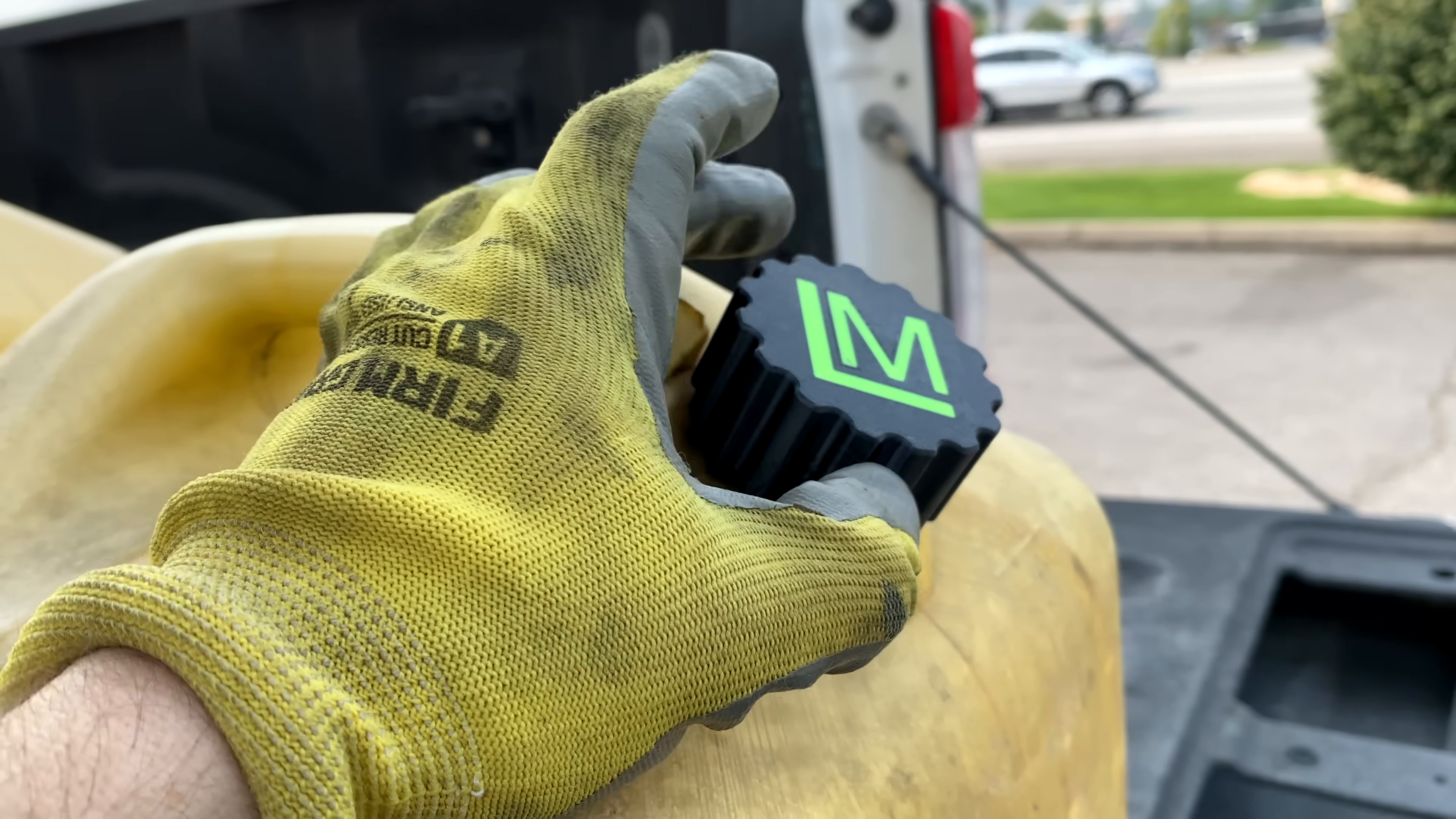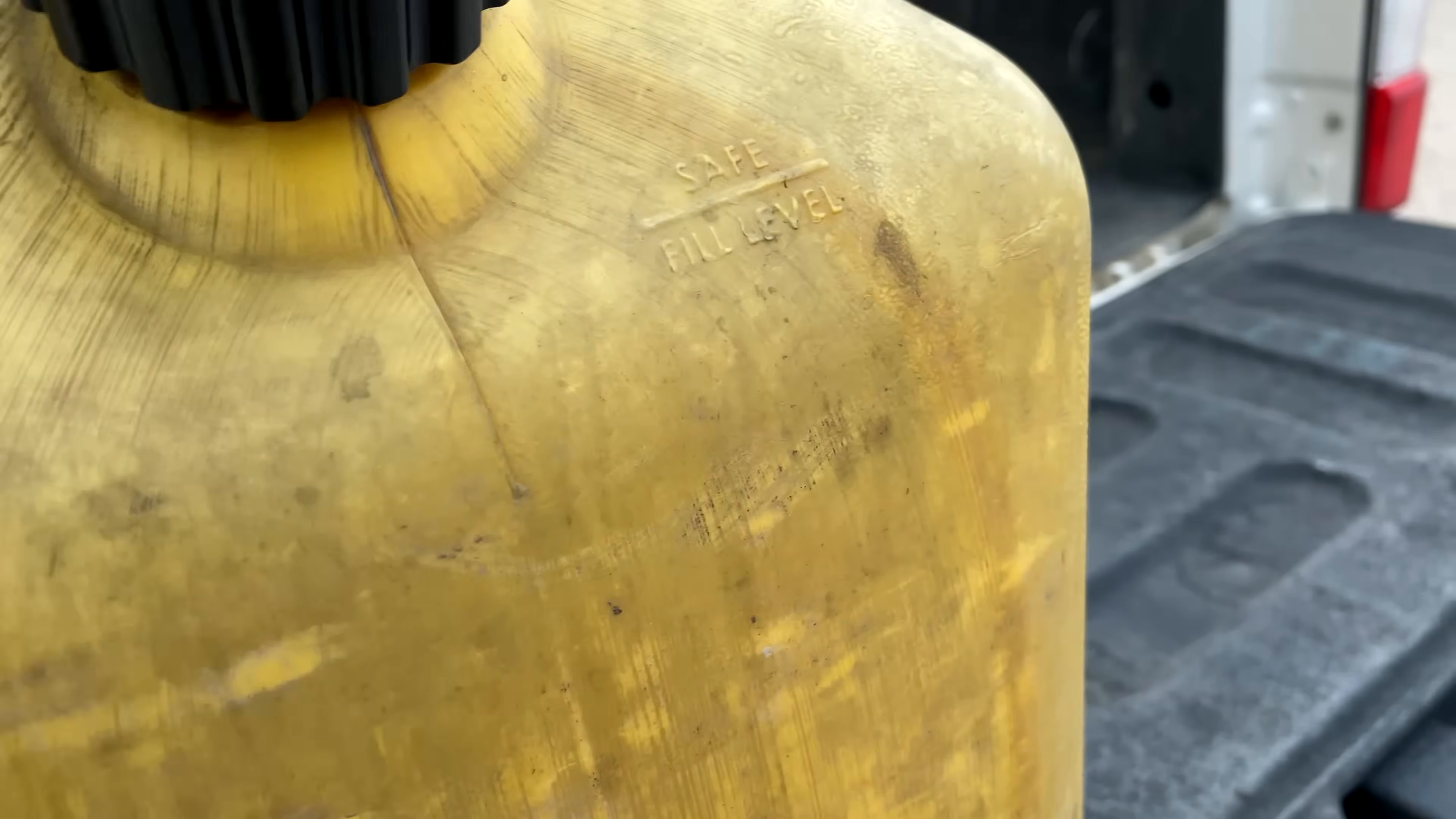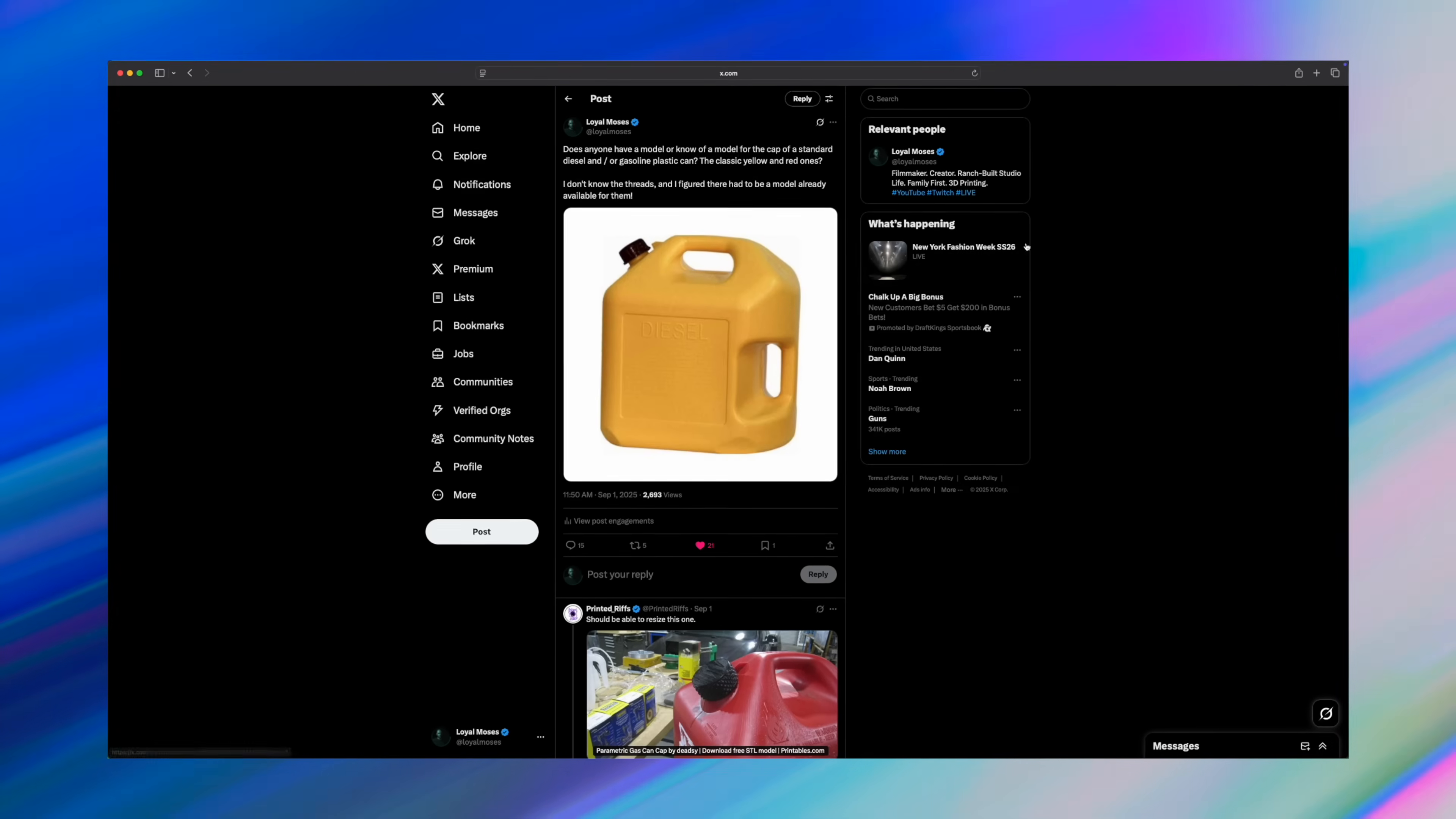Quick disclaimer, I am talking about 3D printing a cap for the diesel can, not fuel spouts or vent hardware. Diesel is far less aggressive than gasoline. But still, be careful when you're handling any type of fuel. And honestly, it kind of annoys me that I even have to say that.